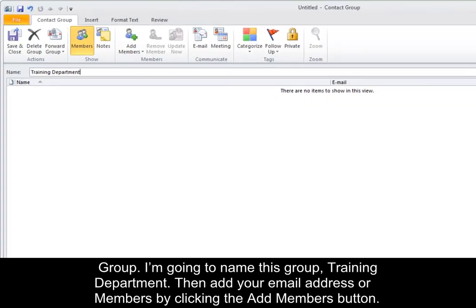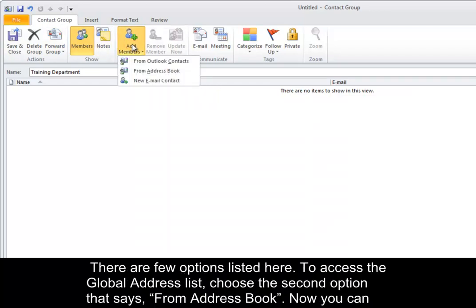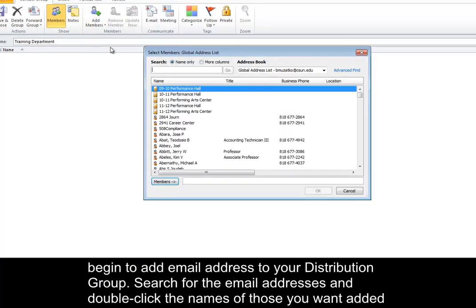Then add your email addresses or members by clicking the Add Members button. There are a few options listed here. To access the global address list, choose the second option that says From Address Book.